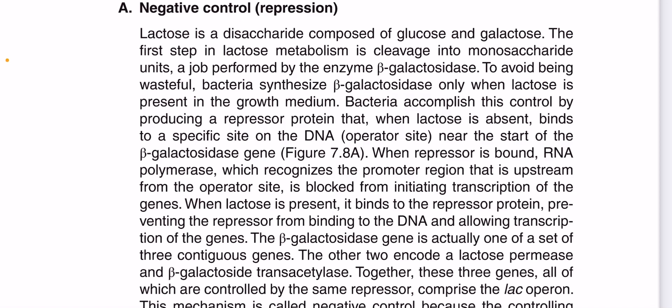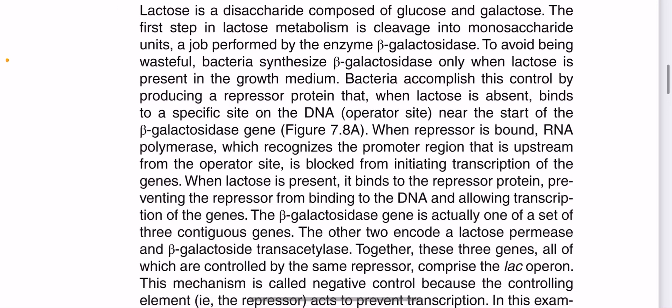Bacteria accomplish this control by producing a repressor protein when lactose is absent. The repressor is not binding to a specific site on the DNA — specifically, it is not binding to the operator site, which is located at the start of the beta-galactosidase gene.